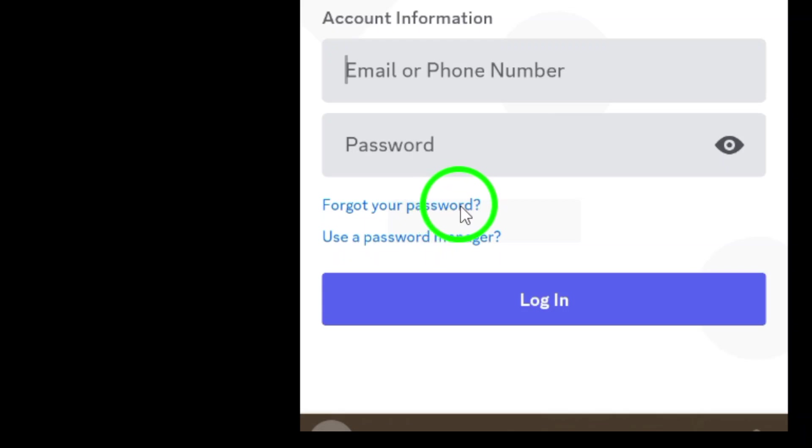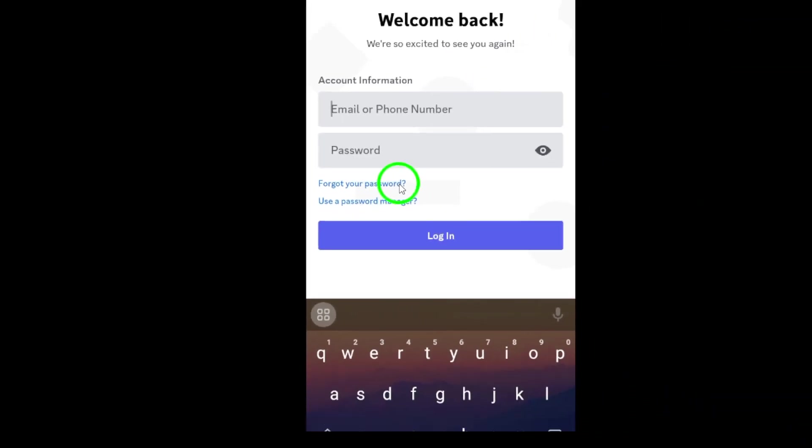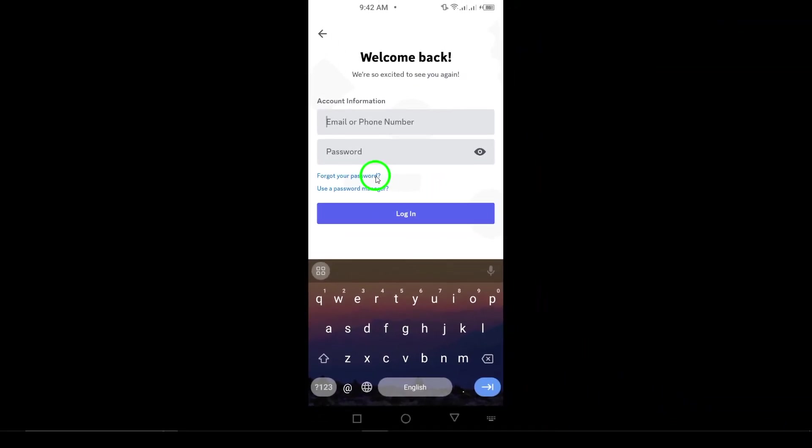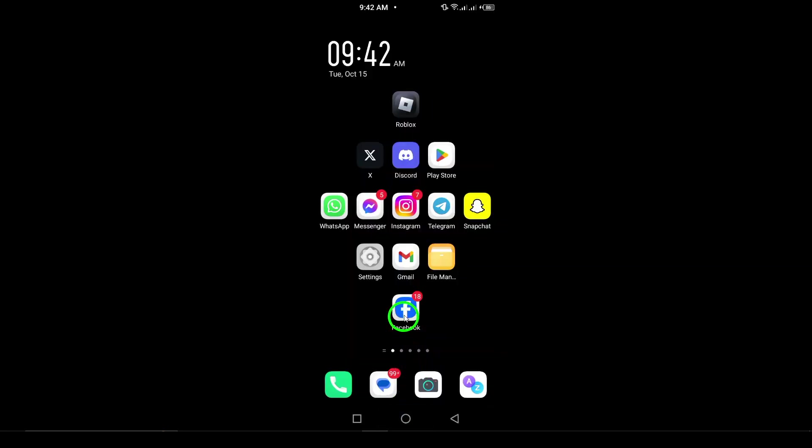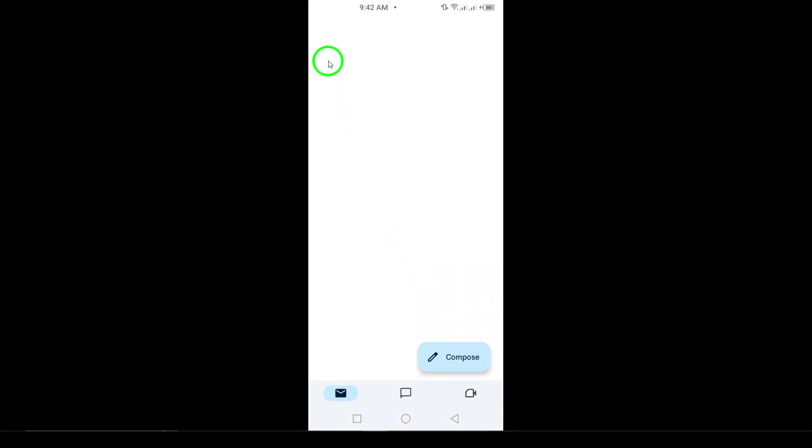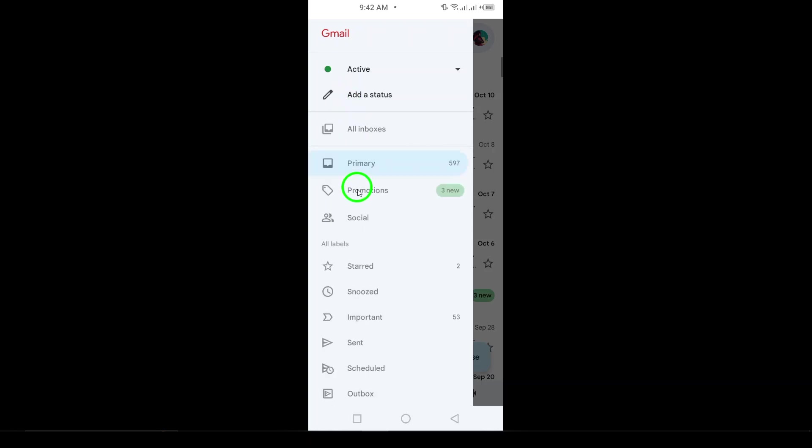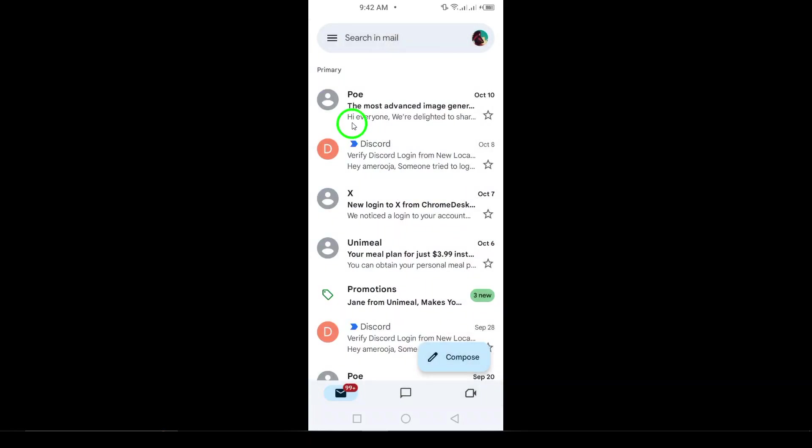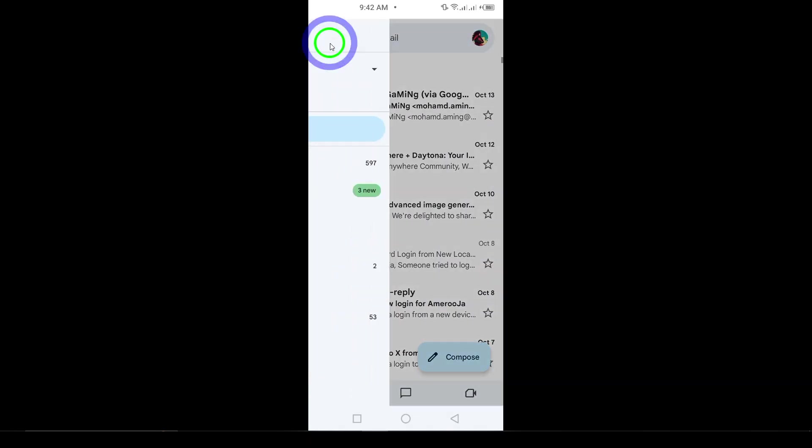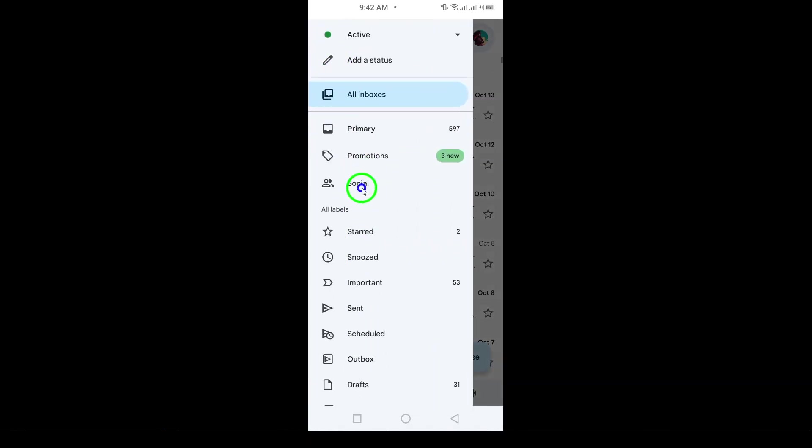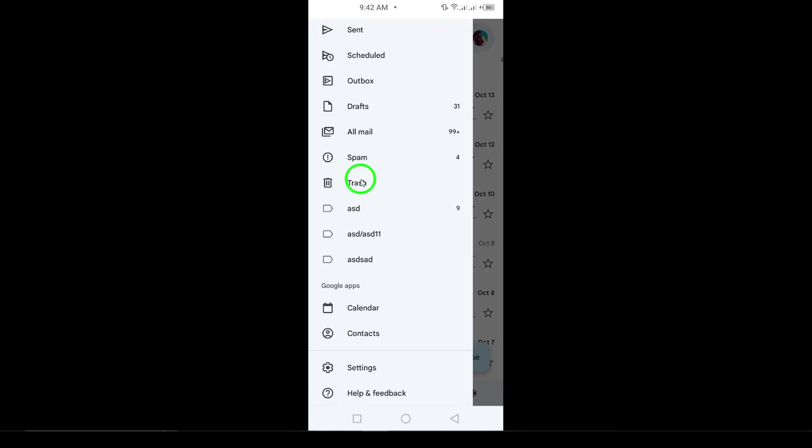Once you've attempted to log in, the next step is to check your email. Go through your inbox or even your spam folder to look for any emails from Discord. These might include registration emails, account updates, or other messages related to your account. You could find your username, email address, or other helpful information that might point you in the right direction.